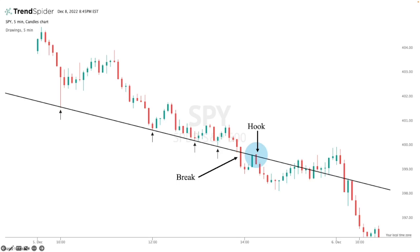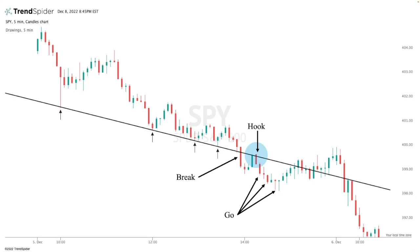And what do you know — break, hook, place my stop loss right above a candle close reclaiming my support level, and go. For these zero DTE contracts on SPY, this trade locked in around 110% in just about 30 minutes. It's a very simple, very easy to play strategy, but you always want to keep your stop losses intact and know your risk every single trade. And that's basically the Break, Hook, and Go. Hope you guys enjoyed.